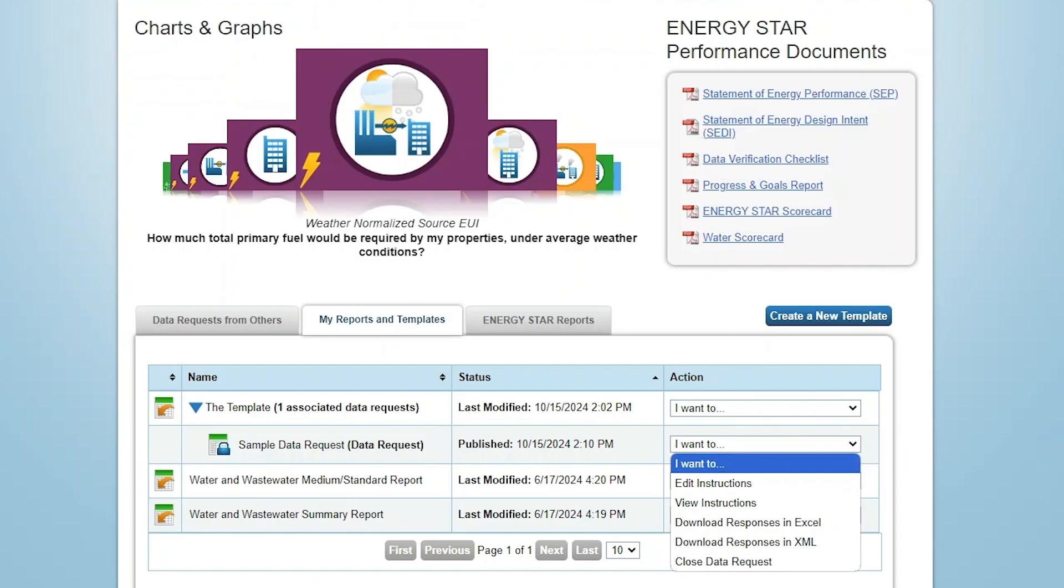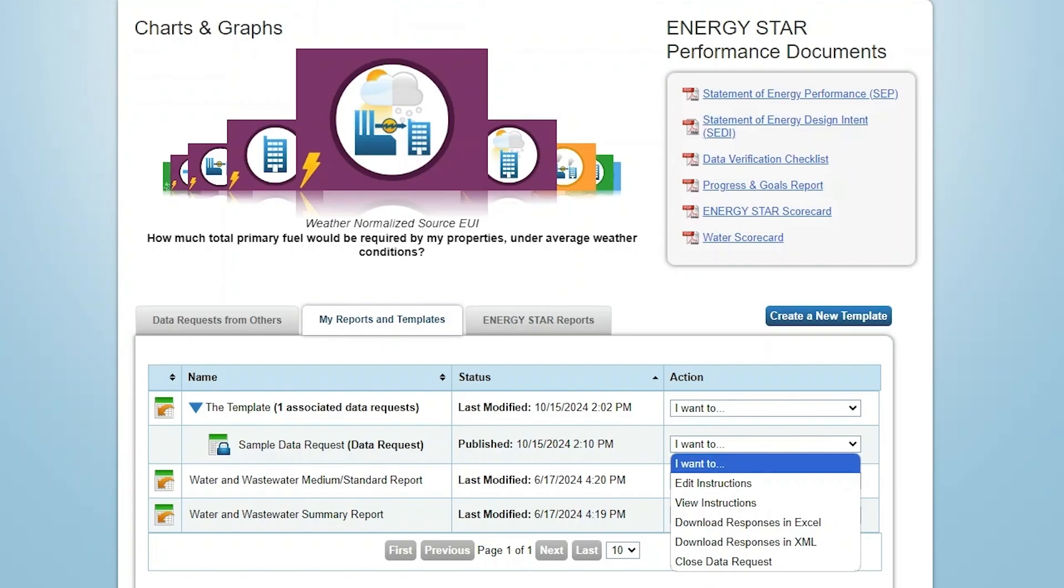If there is a deadline for respondents to submit data, you can stop accepting data by selecting Close Data Request. Once the data request is closed, no additional responses can be collected. However, you'll still be able to access the report, which will contain all of the responses received while the data request was open.